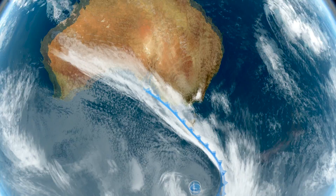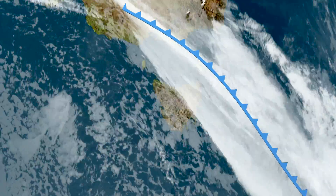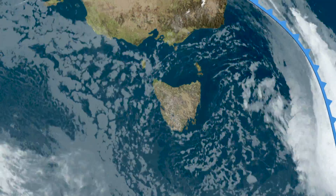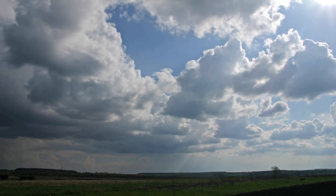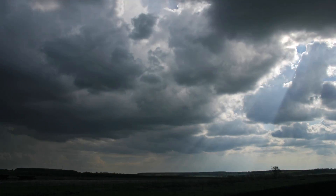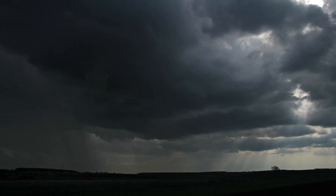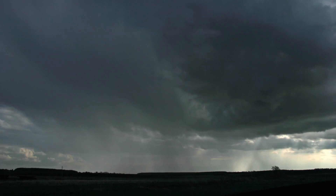Once we move into the colder air behind the change, we start to get into that typical more showery weather, where we see that cumuliform type of cloud — shower followed by a bit of sunshine, a bit of cloud and more showers, on and off.